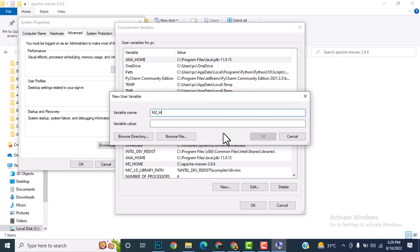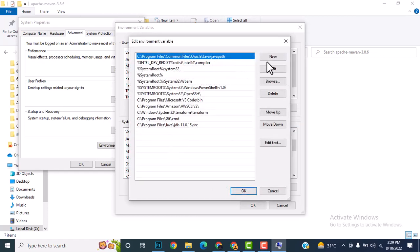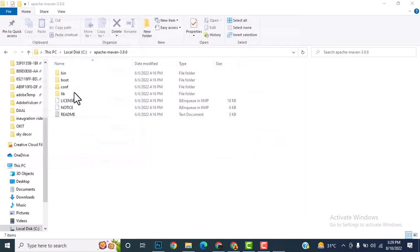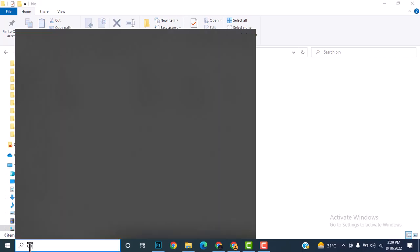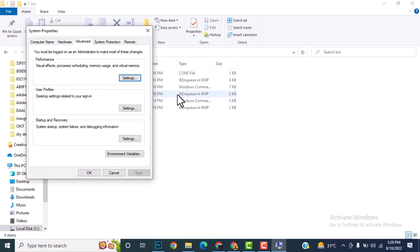Set M2_HOME and add the path. Now double-click on Path and add the bin folder link for Maven. Wait — I made a mistake, I used the src folder instead of bin. I need to go back to Edit System Environment Variables and correct this.